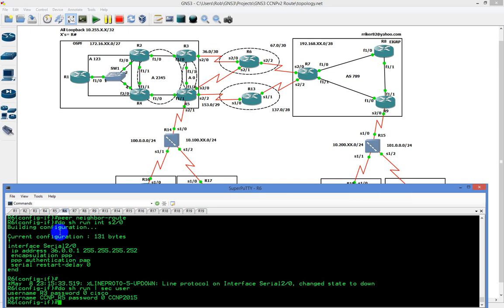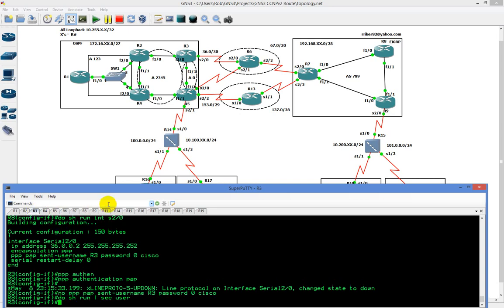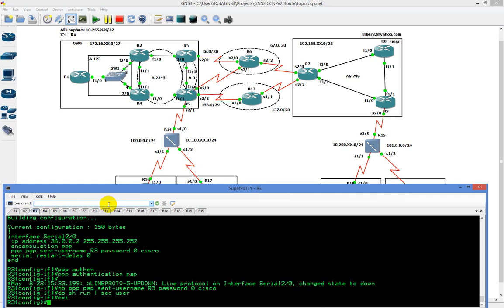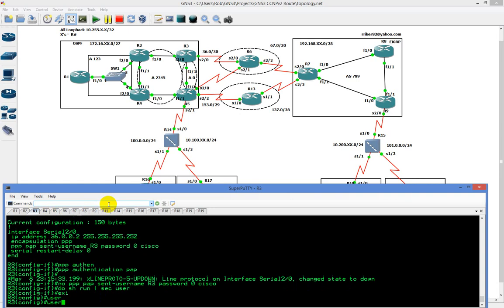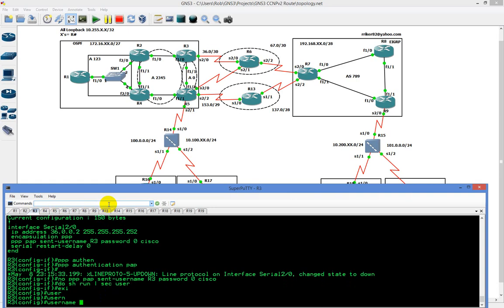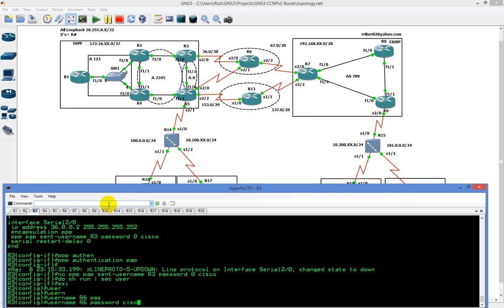I have username R3, password Cisco sitting here. Over on R3, I'm going to type in username R6, password Cisco.